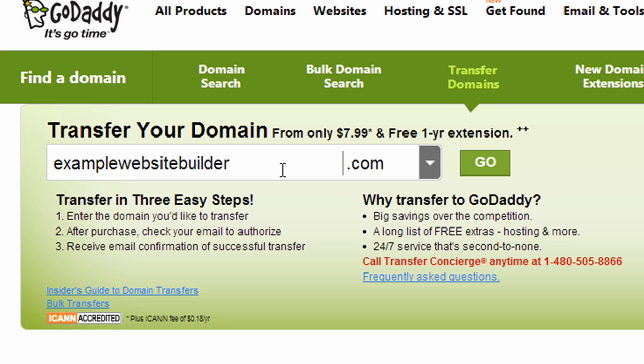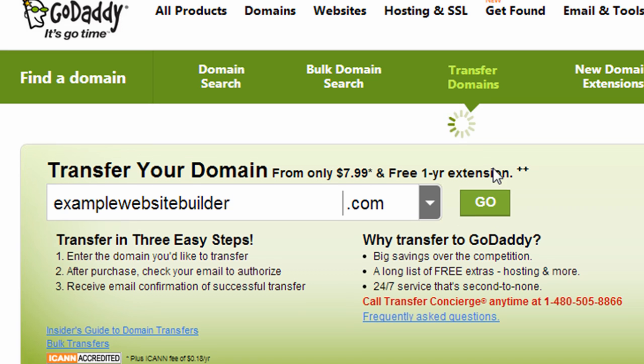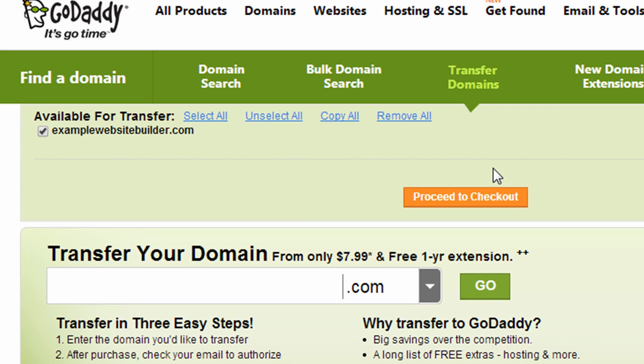So I have a domain name, examplewebsitebuilder.com. And if I was to click Go to check on that, it does say it's available for transfer. So I'm able to proceed to checkout.